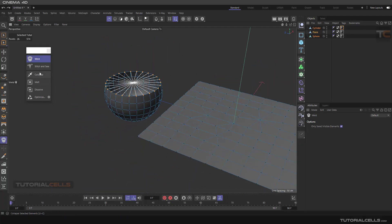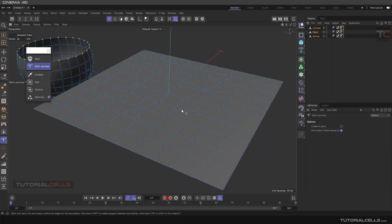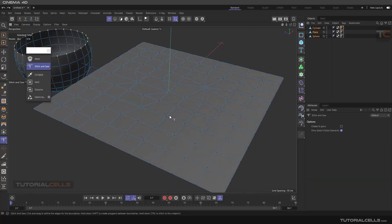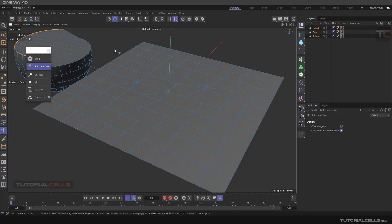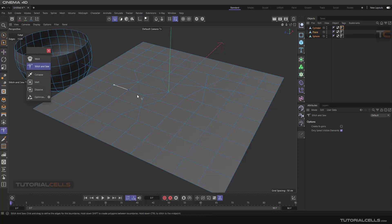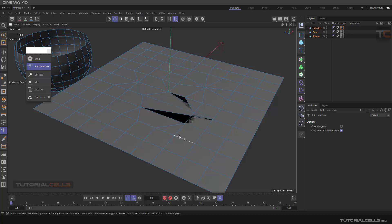For Stitch and Sew, we don't need to select a line before. For Stitch and Sew, we have to go to line mode — we have to go to the edge mode. Select an edge, and as you can see, the highlighted line will be highlighted. You can stitch and sew this line to another line — click and drag corresponding point to corresponding point.